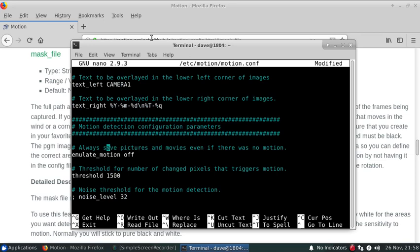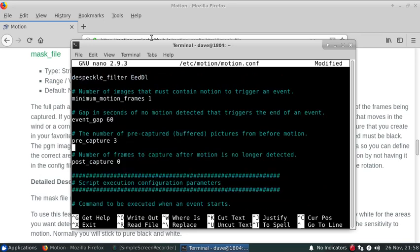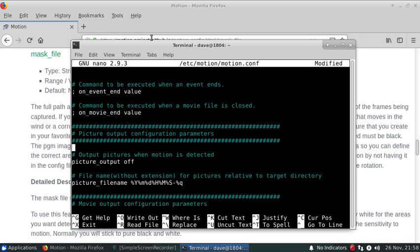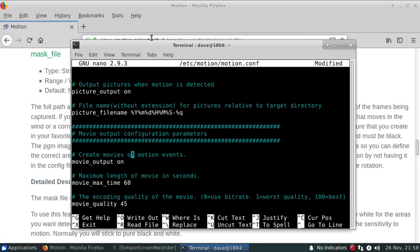I'm going to turn the emulation on so it kicks out a bunch of images for us. That's why that equals on and we can turn the movies off.